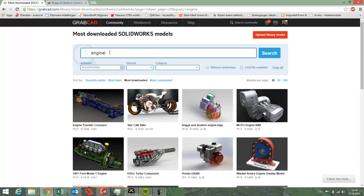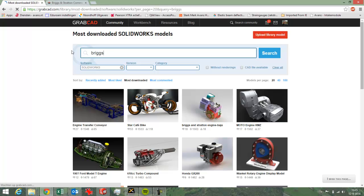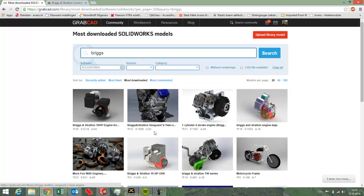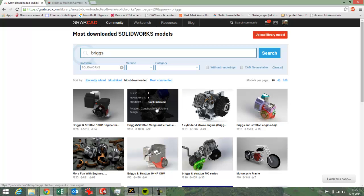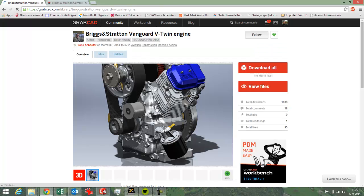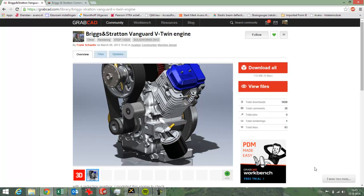It doesn't matter. I'll just look for Briggs in that case. That was the name of the engine that I found. Here you see it. This is the one I downloaded. As you can see I also liked it. I pushed this button and I liked the model because it's set up very nicely. So in that way you can find some files on GrabCAD.